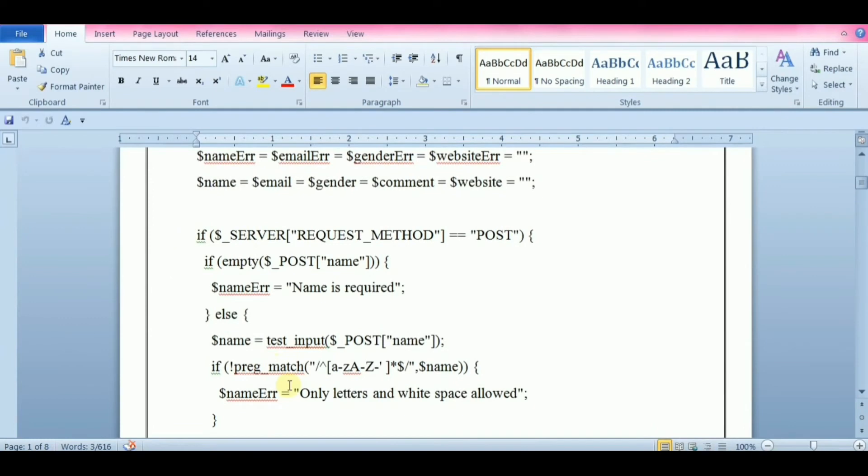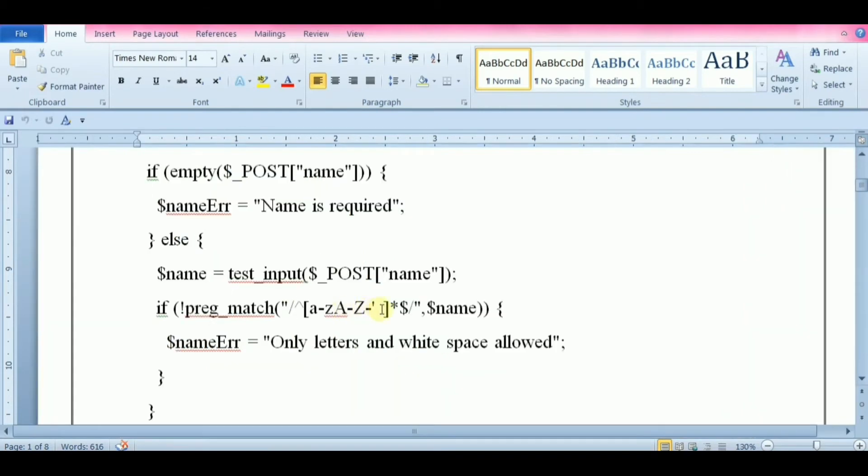This line of code will check if the name field contains only letters and white spaces. This function is used to perform the pattern matching in PHP on a string. These two forward slashes are regular expression delimiters.